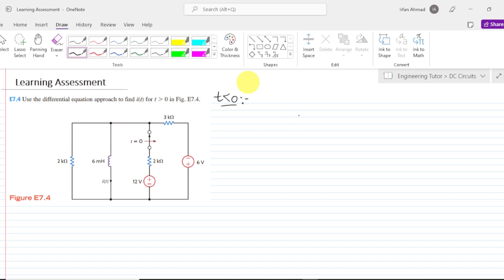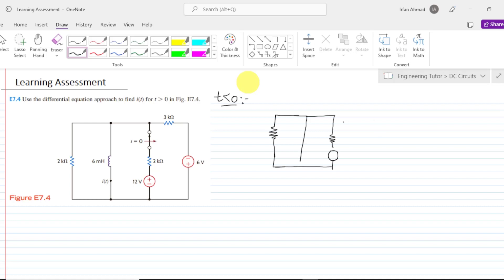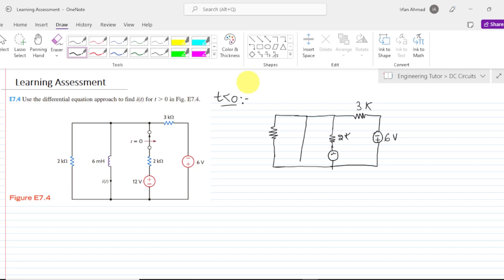The circuit will be like this one — the inductor will be short circuited here. Similarly, the switch is now closed. We have the resistor and the voltage source. The voltage source is minus plus 6 volts, this is the 3 kilo ohm, this is the 2 kilo ohm, the 12 volts source, a short circuit, and the 2 kilo ohm. We have to find the value of i of t which is flowing through this short circuit.